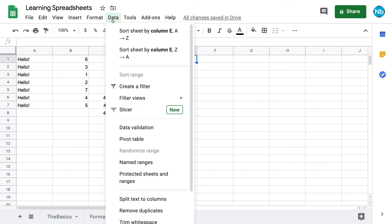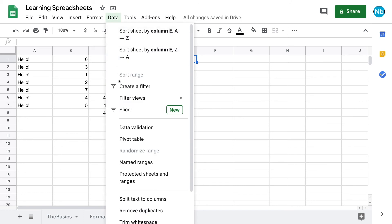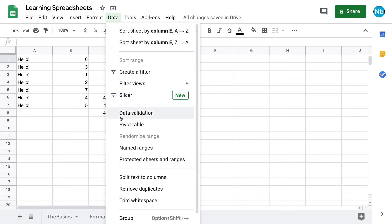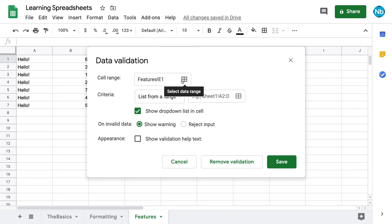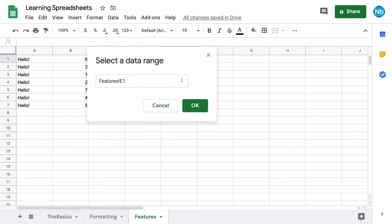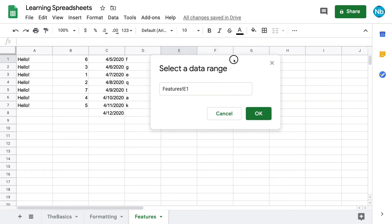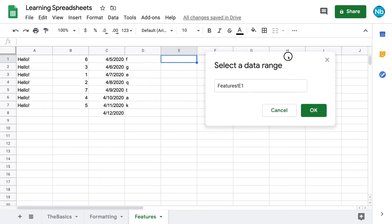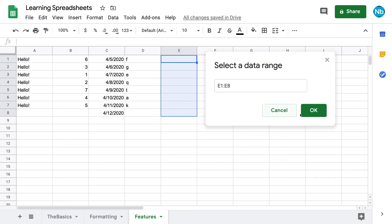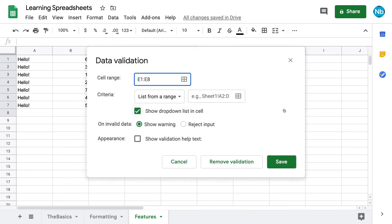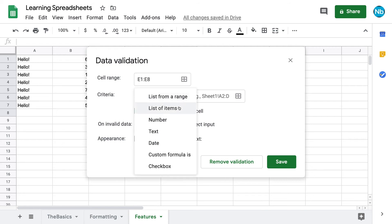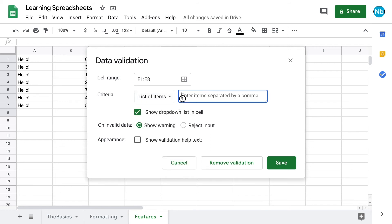We can also use this feature to create dropdown menus within our cells. There's two ways to do this. In the first, we go to Data Validation, choose the range where we want our list. Then, choose our criteria to be list of items. We type in what we want our options to be, separated by commas.